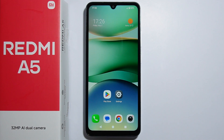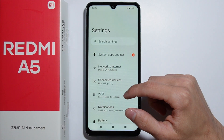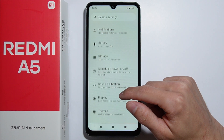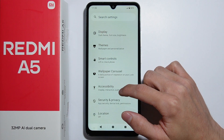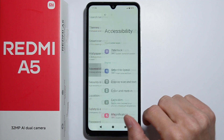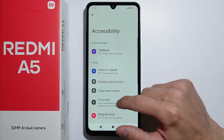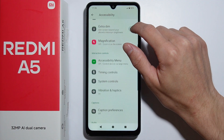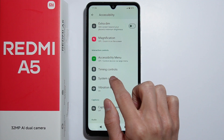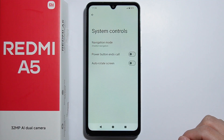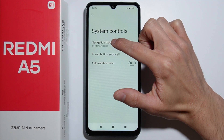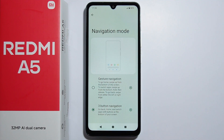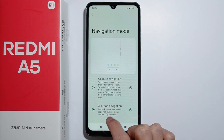To set up system navigation on Redmi i5, first go into the Settings. From here, scroll down until you find the Accessibility settings, go in there and scroll down, and go for System Controls. From here you have to go into the Navigation Mode.